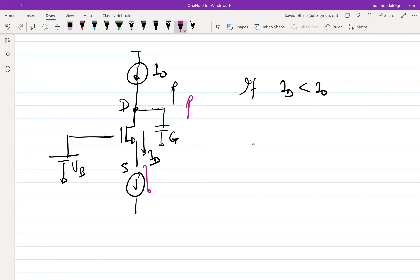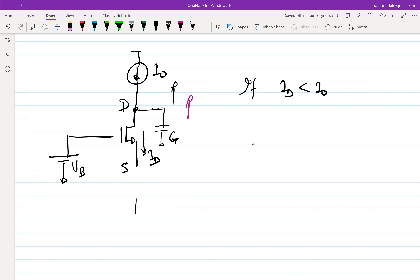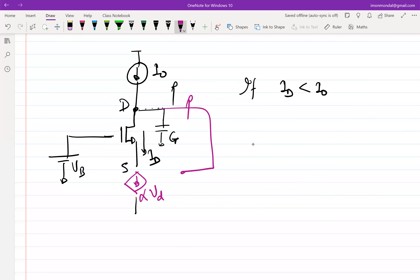You cannot have two independent current sources — there can only be one master. The dependent source must depend on the drain voltage: if Vd increases, this current source value should increase to pull more current out of the source. So this current must be proportional to Vd — this is in an incremental sense.